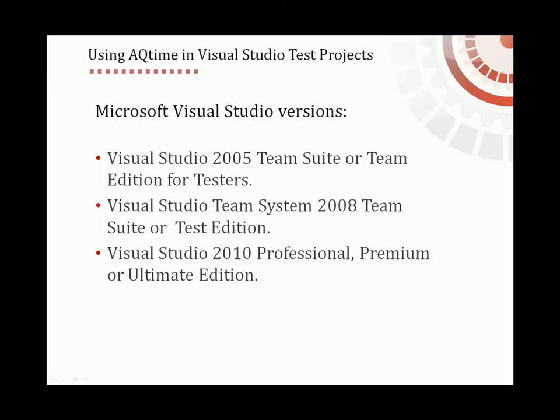To make this functionality available, install AQTime on a computer that has one of these versions of Visual Studio installed. Today, I'm going to demonstrate how to integrate AQTime projects into Visual Studio Test projects.